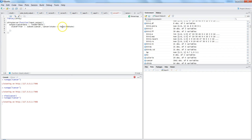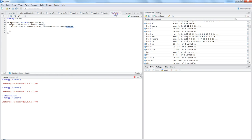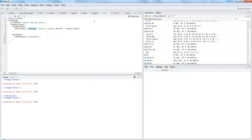input$in_state means: take the input from the UI, and the component with the ID 'in_state'. If you look in ui.r, 'in_state' is the ID from the selectInput. So server.r takes that input, filters the cancer data, and assigns the result back to the output object that gets displayed in the tableOutput.